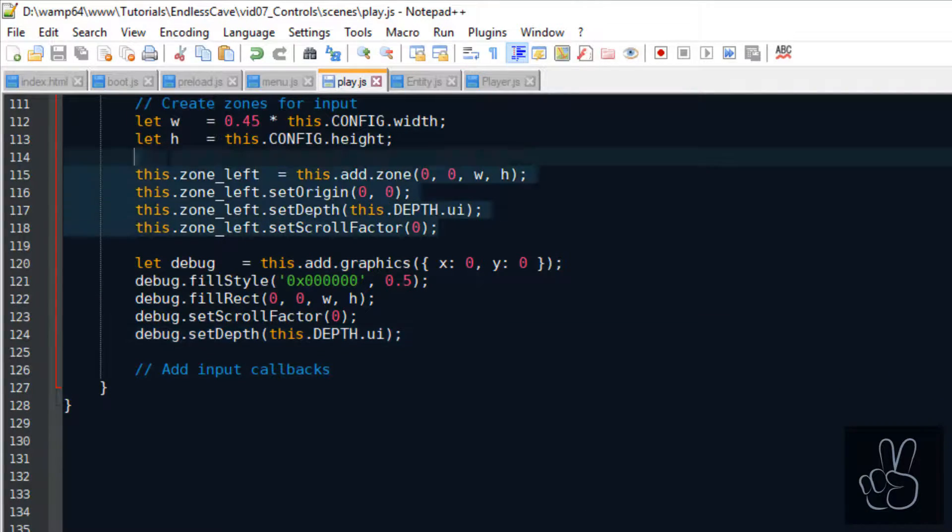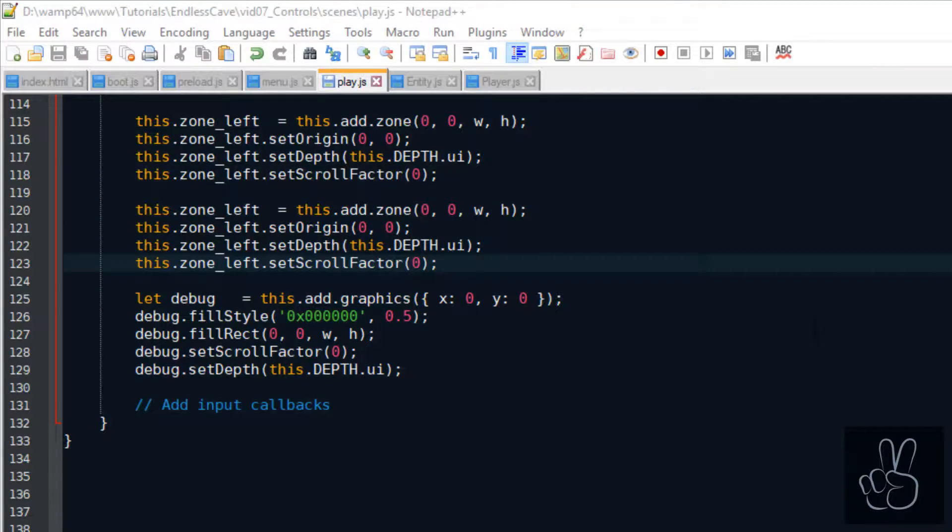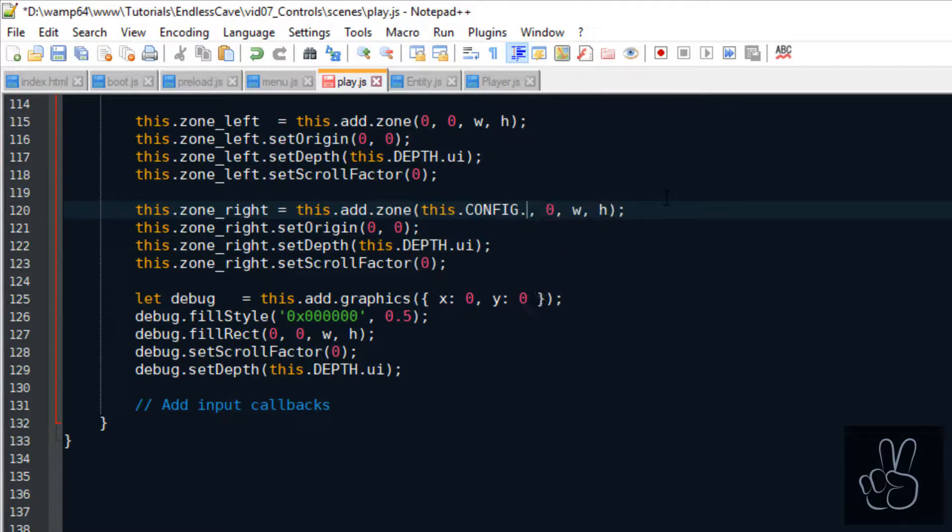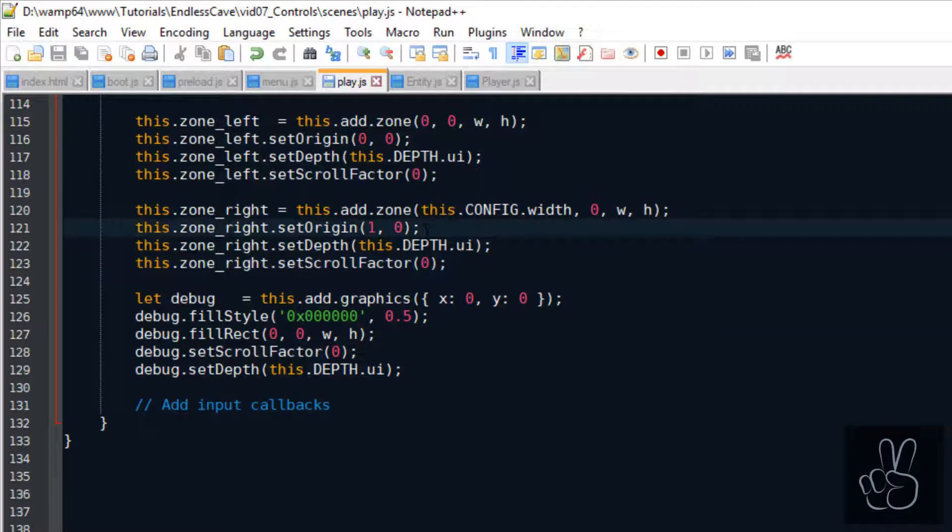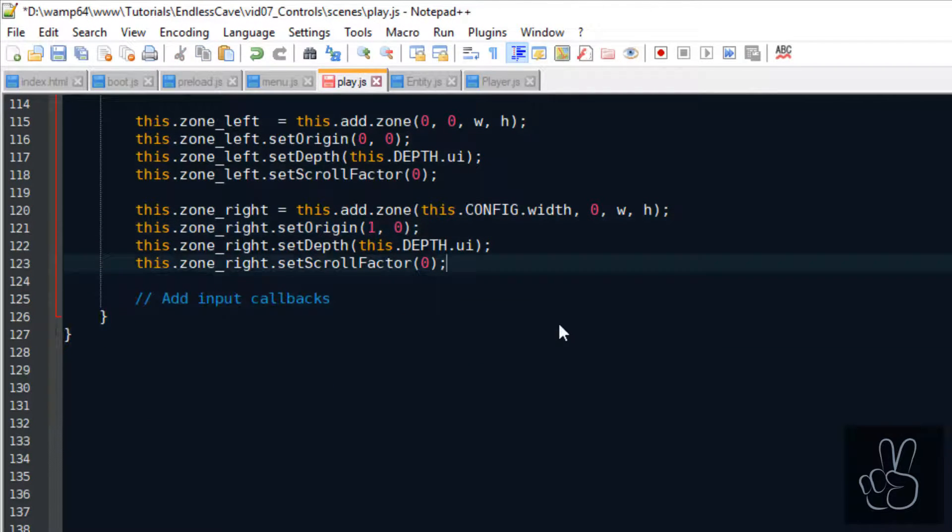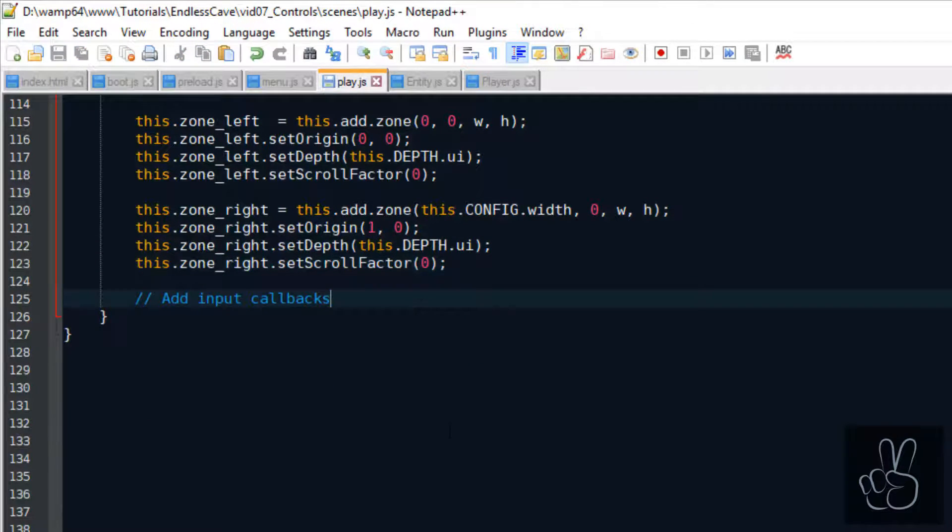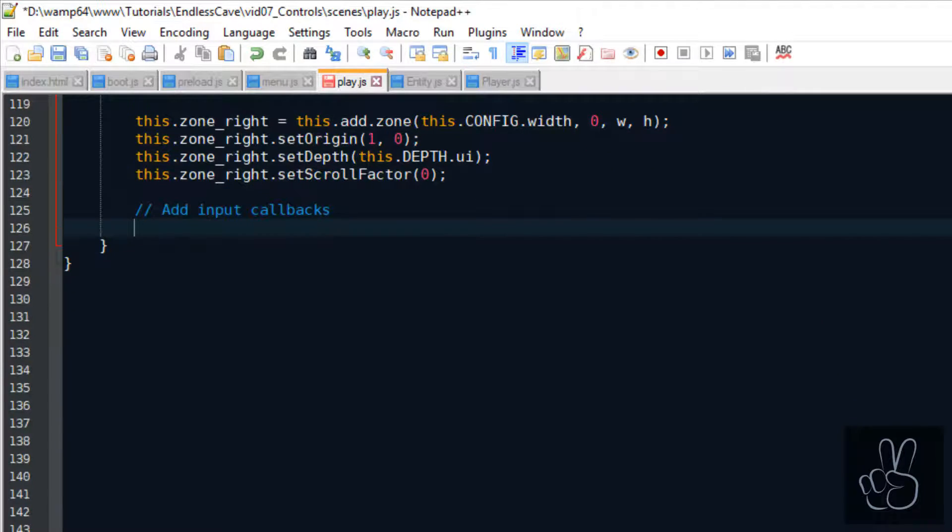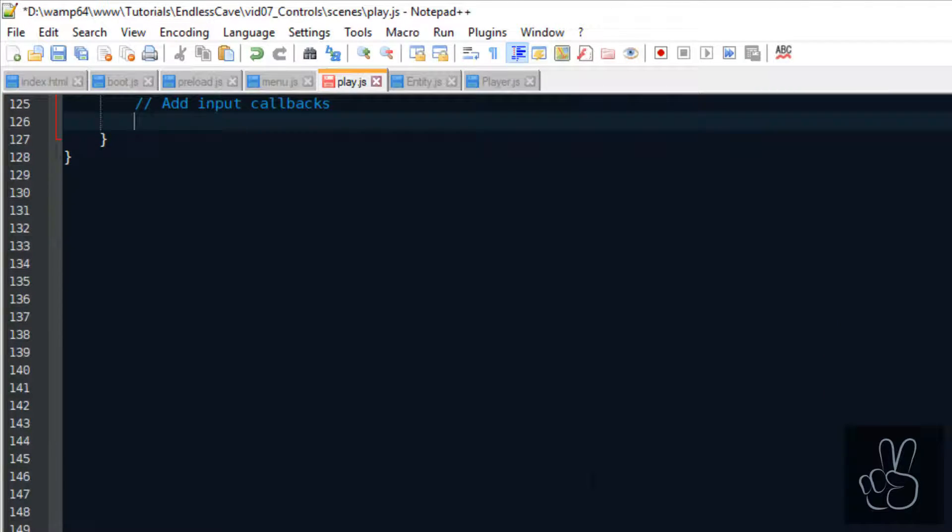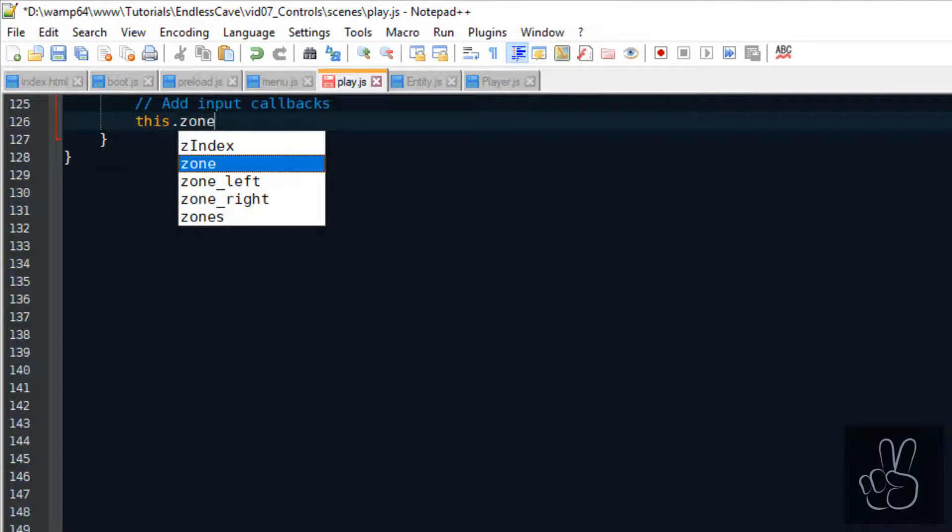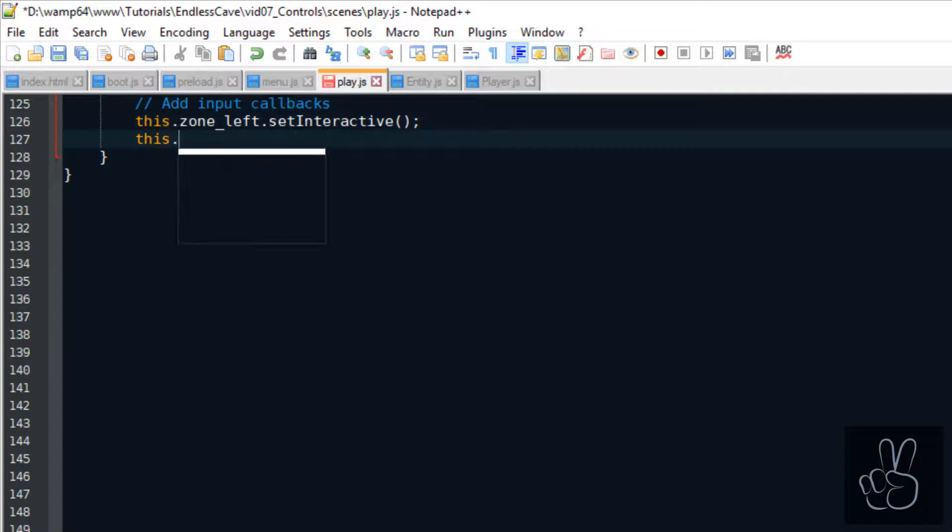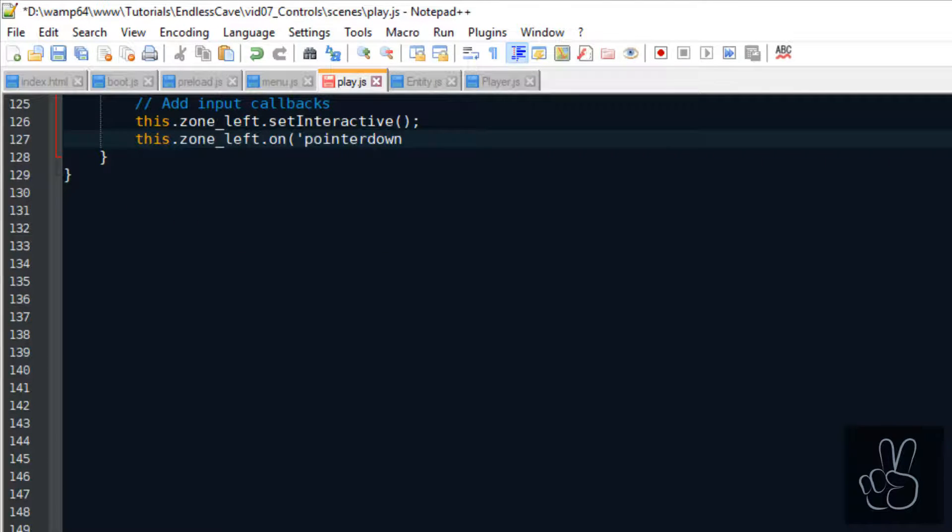We also want to have the same type of input zone on the right side of the screen to move right. So step one was creating two invisible zones that can detect a click or a touch input on mobile phones. And now we need these zones to listen to these inputs.